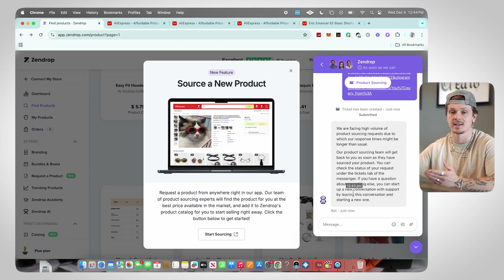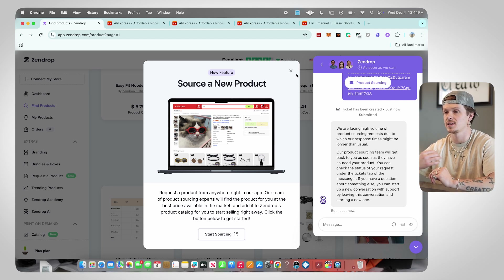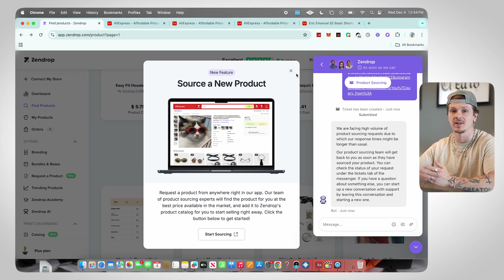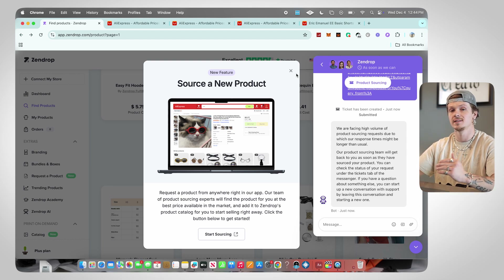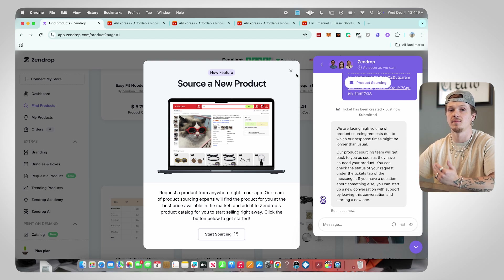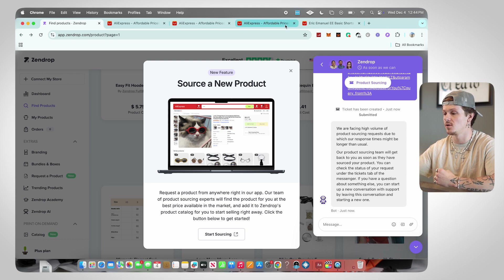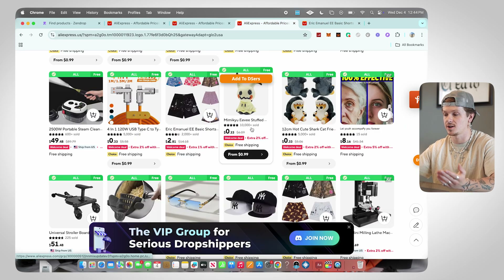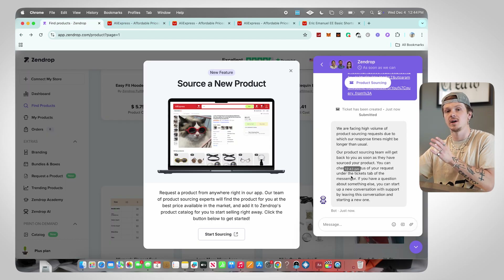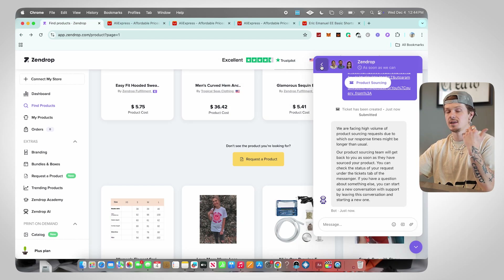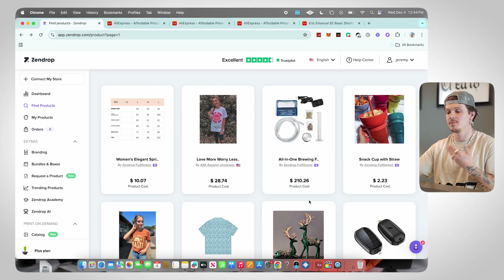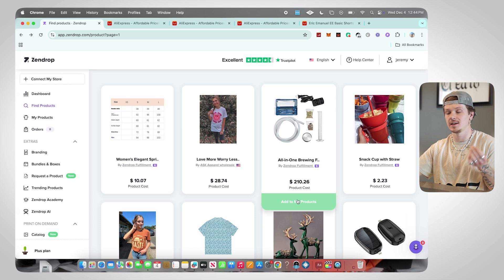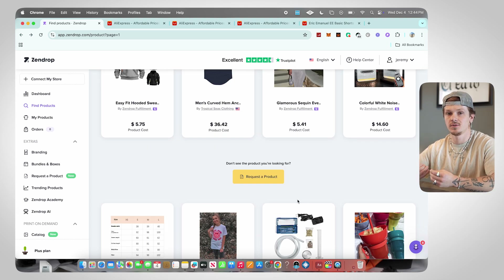Usually it happens in a couple of minutes, so this could possibly be imported by the time we finish this video. They'll also let you know if there are any issues — copyright or anything like that — so Zendrop looks at your product and makes sure you get set up with a good, reliable product from the start. Whatever you're trying to sell, copy the link, send it to Zendrop, they start sourcing it, and then send you a link in the chat so you can click Add to My Products.